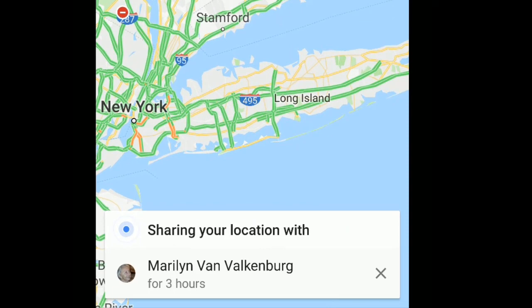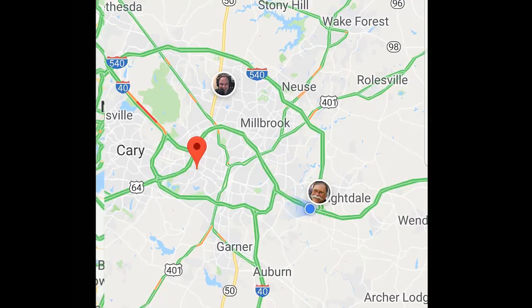That person will get a notification that you're sharing, and when they look at their Google Maps, they'll see your little face and know exactly where you are and when to expect you.